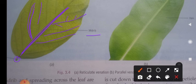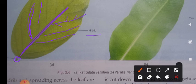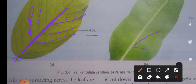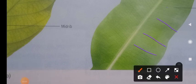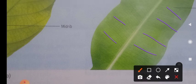Venation is of two types: reticulate venation and parallel venation. In reticulate venation, the veins form a network — reticulum means network. Leaves of banyan, china rose, mango, and guava have reticulate venation. In parallel venation, as seen in banana leaves, the veins are parallel to each other. Banana, rice, canna, bamboo, and grass all have parallel venation.